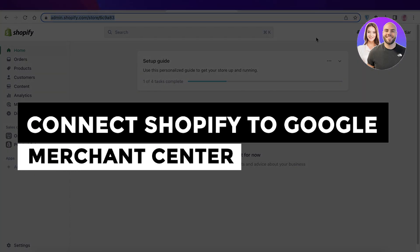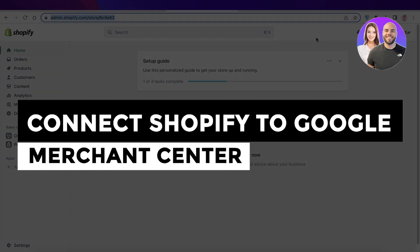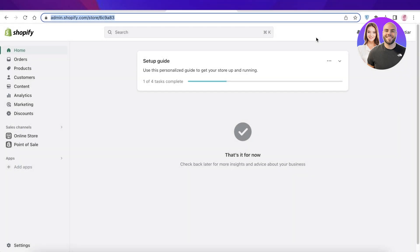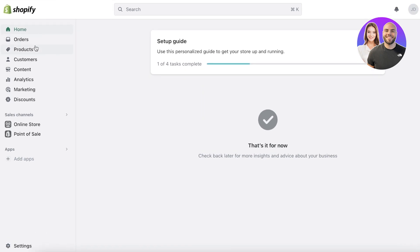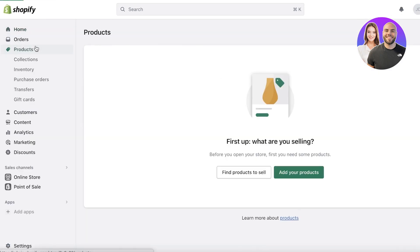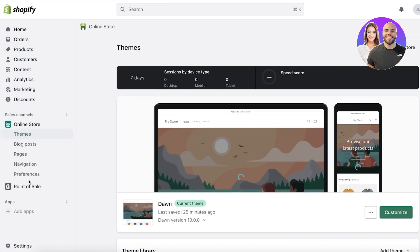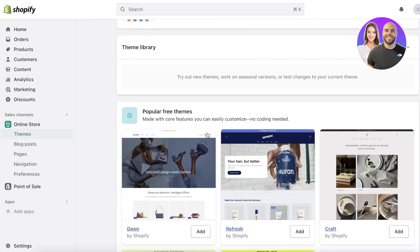How to connect Shopify to Google Merchant Center. Hey guys, welcome back. Today I will be showing you how you can connect your Shopify store to Google Merchant Center. Shopify is a great platform to build your e-commerce store. If you're looking for a simple way to get started as a beginner with a few products, you can still create an amazing online store with Shopify.